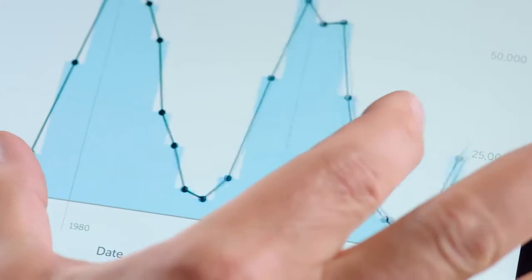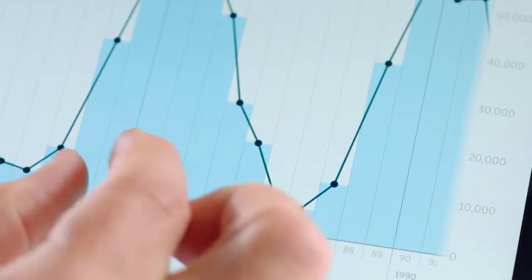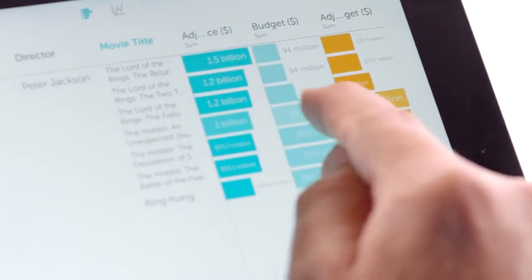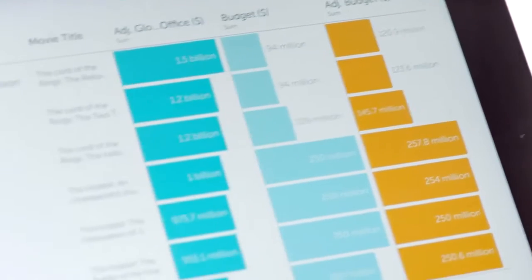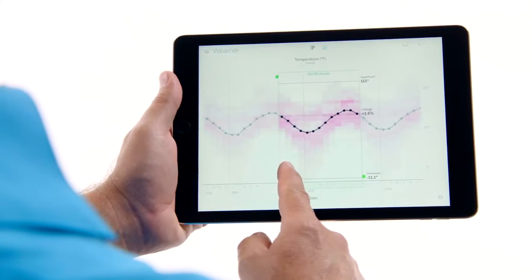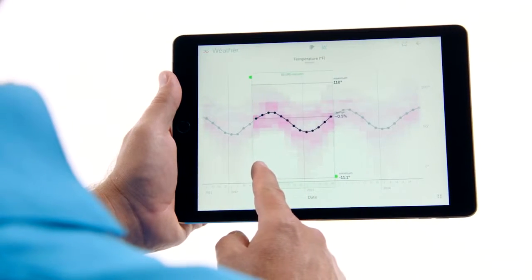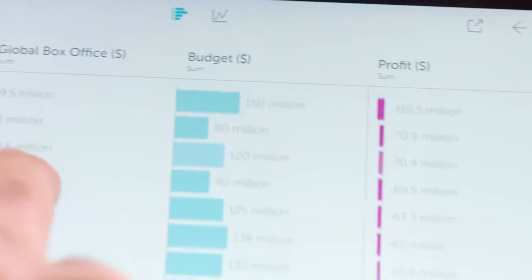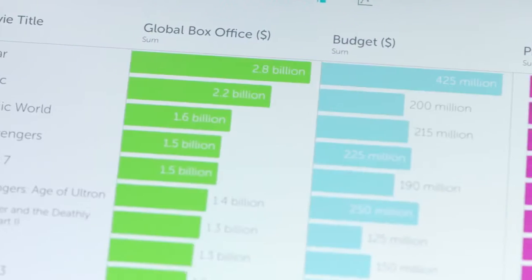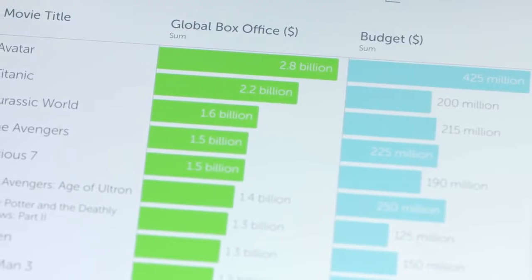So we said, why not take all the wisdom of Tableau and build an all-new app to let you explore your data with your hands? We set out to build something as fast and easy as using a pencil, with beauty and craftsmanship to appeal to creatives everywhere. And we were inspired to make it playful and fun to use.